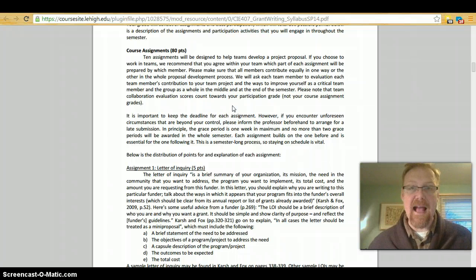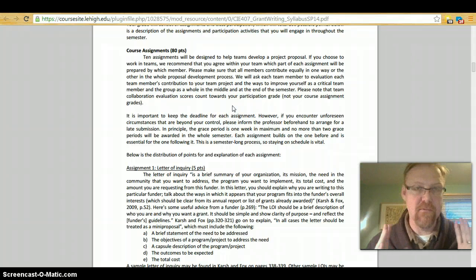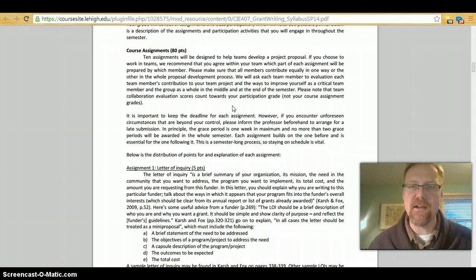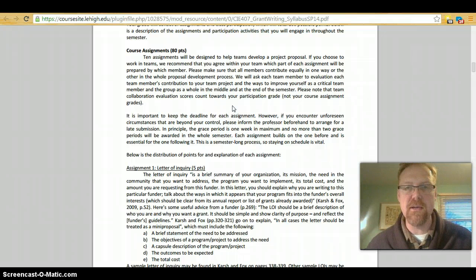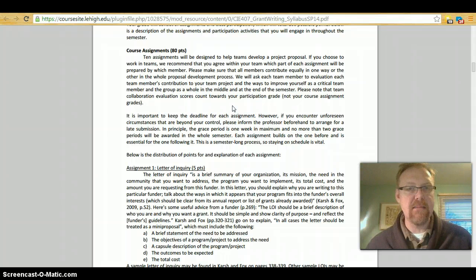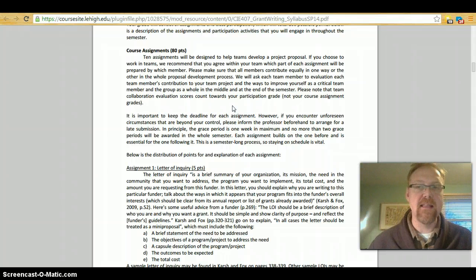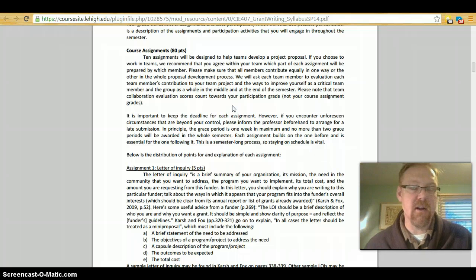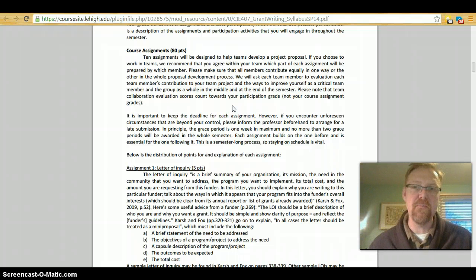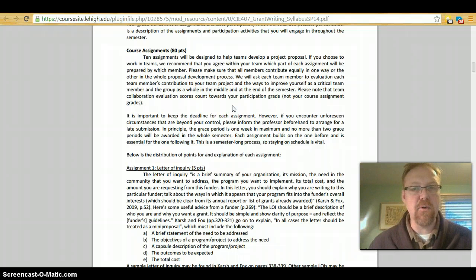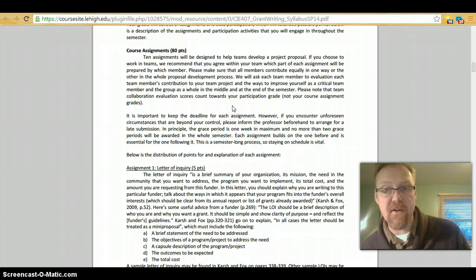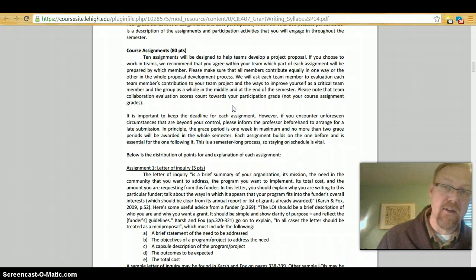I'm going to ask each team member to evaluate each team member's contribution to your team project and the ways to improve yourself as a critical team member and the group as a whole in the middle and at the end of the semester. I'll explain the team collaboration evaluation to you in a little bit. Please note that team collaboration evaluation scores count towards your participation grade, not your assignment.